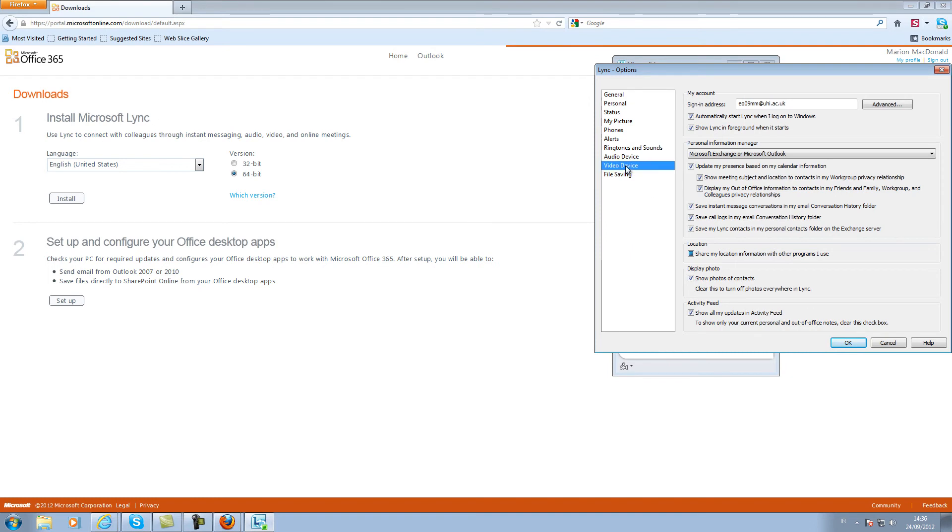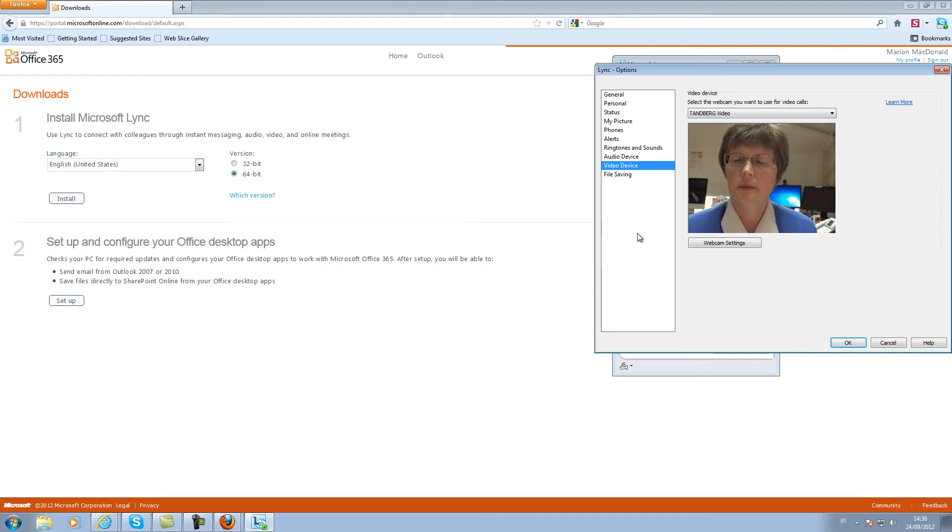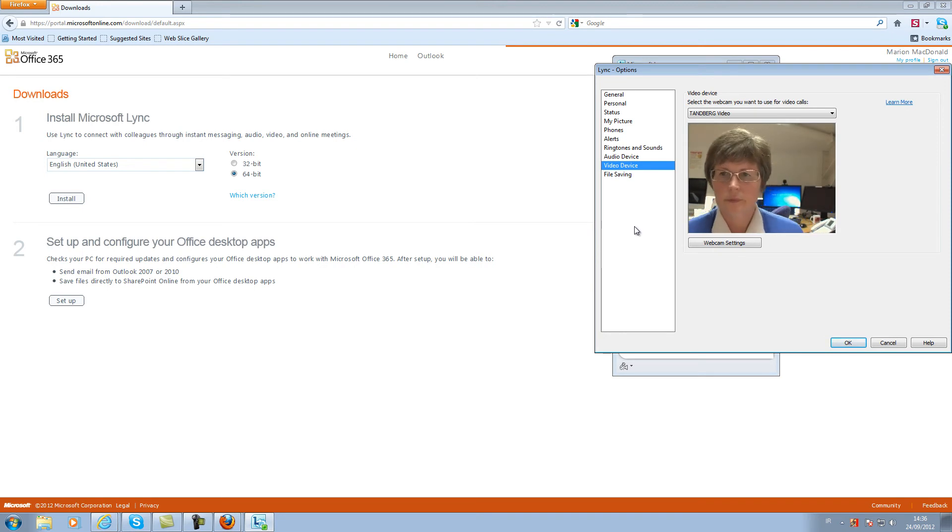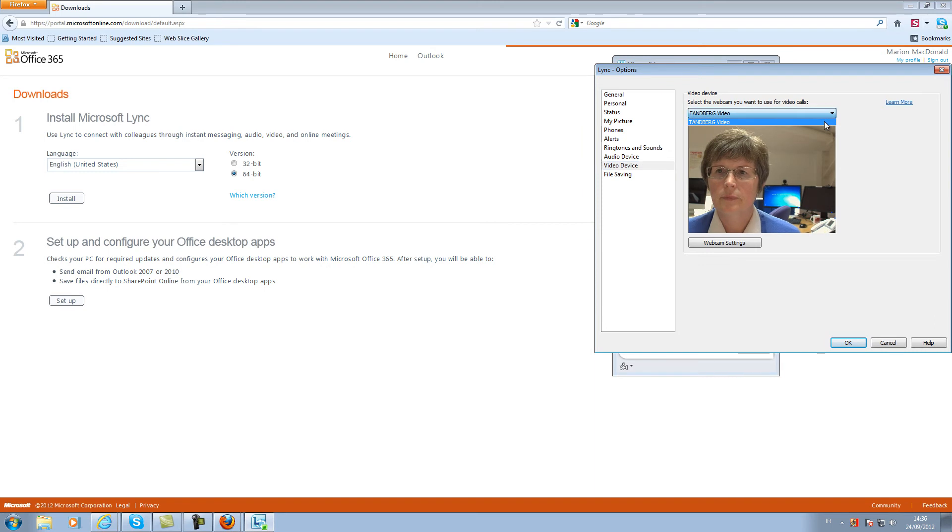Here you can check your outgoing video. Try to position yourself within the frame. I have only one video device.